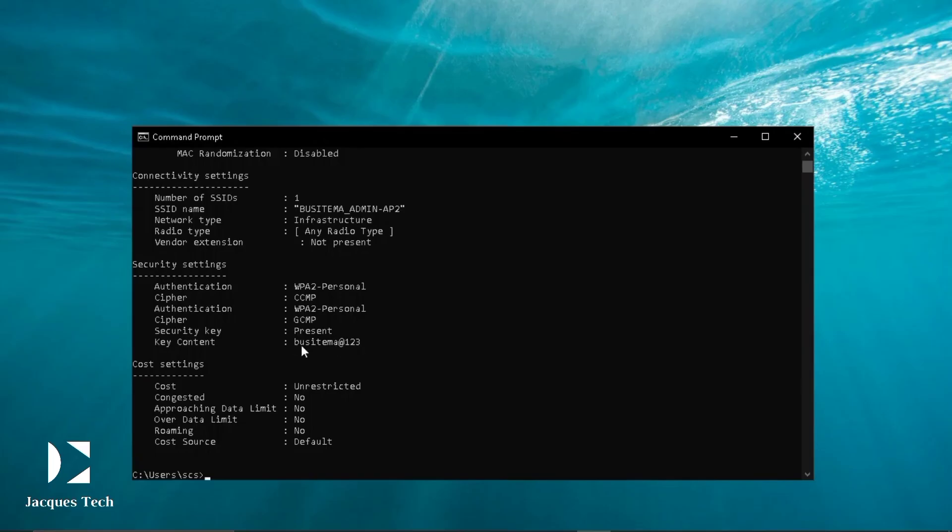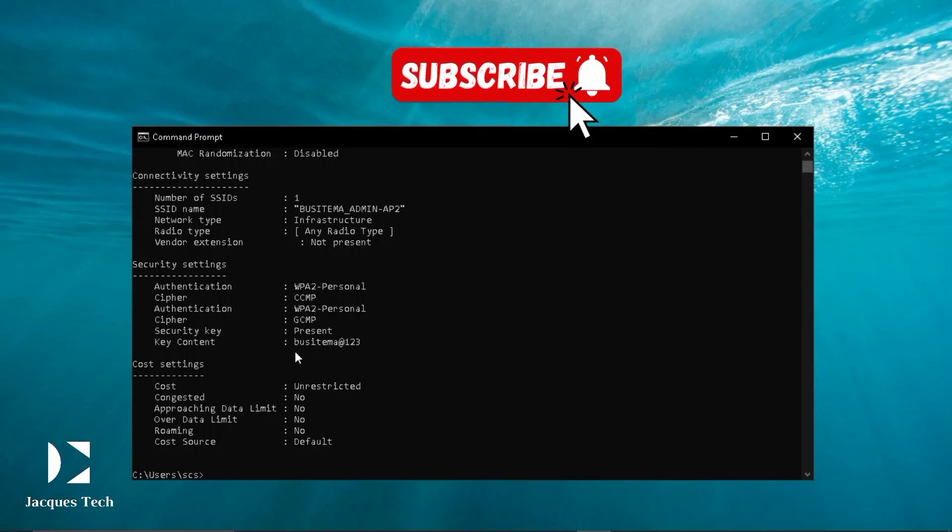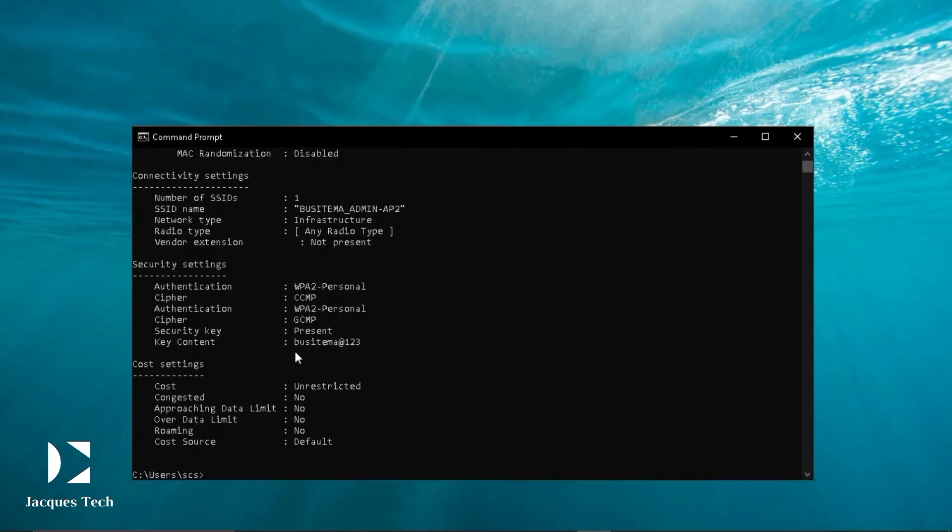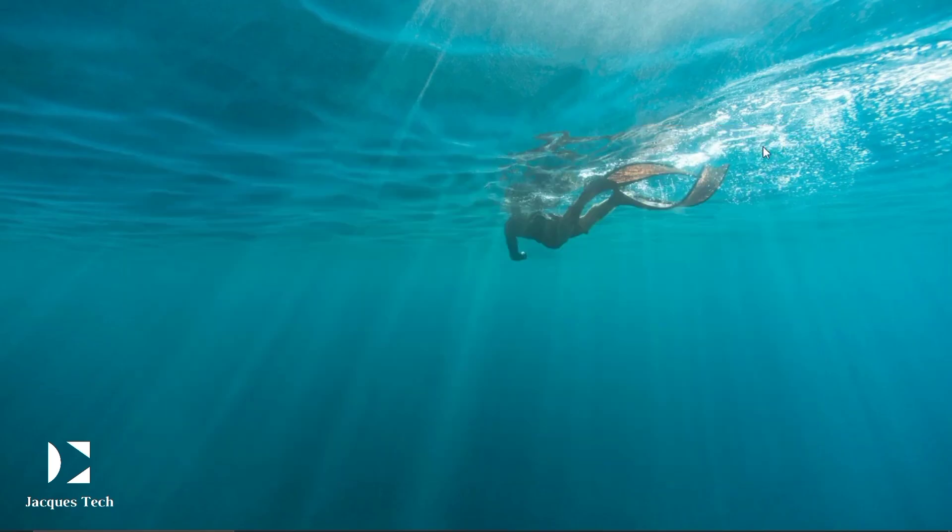I'm going to thank you guys for watching this video. Remember to subscribe to this channel and hit the like button and comment on anything that you want to learn about computers. Please put it on the comment section so that I can know. Bye bye guys, see you again next time.